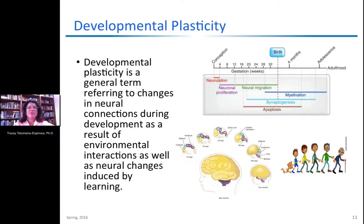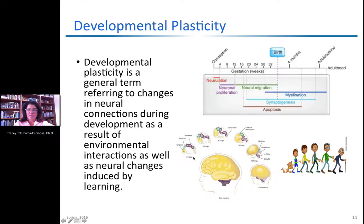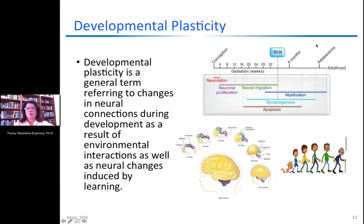When we define developmental plasticity, we talk about the general changes in neural connections during development based on interaction with the environment. From the time the brain is newly formed — around 25 days — all the way through nine months of development, and as the baby grows into a child, adolescent, young adult, and aged person, different levels of plasticity are associated with each stage. During gestation, starting around three months, there is neural migration in which brain cells migrate to distinct parts — visual cortex, motor cortex, frontal lobe — to do their jobs.